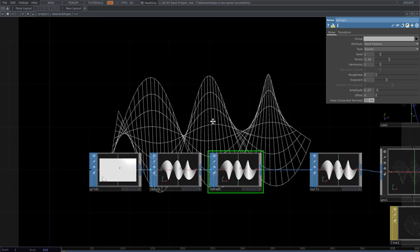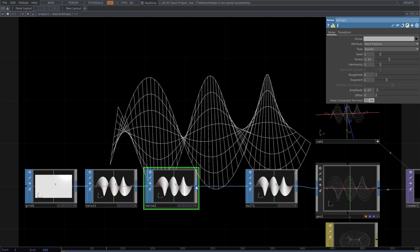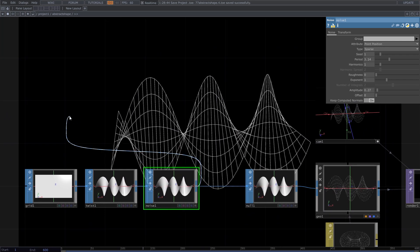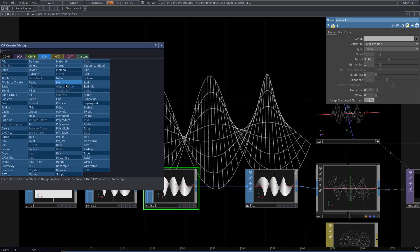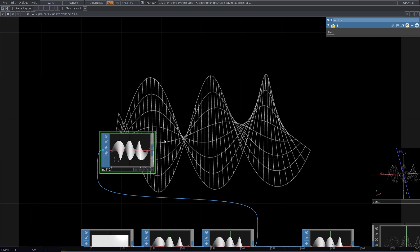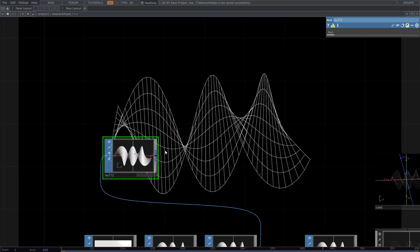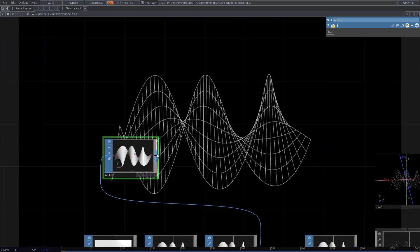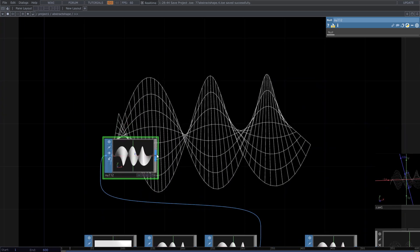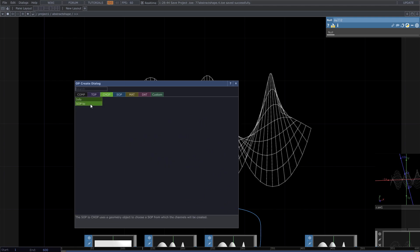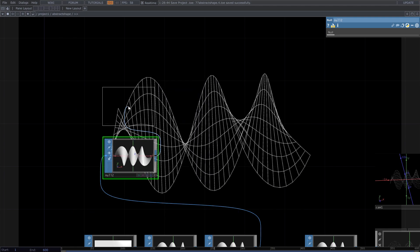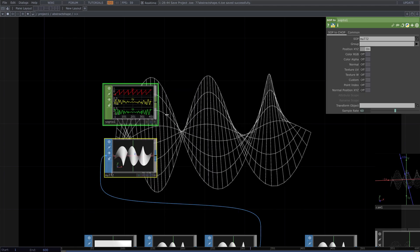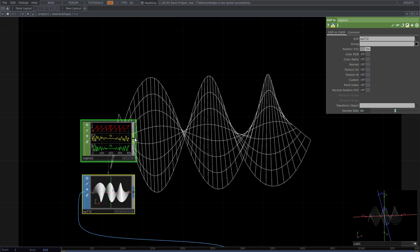Add another null after the noise. I want to use it to create the lines that follow the shape. Right click on the output of the null and from chop tab add SOP to chop. To see the result add a null chop and from the SOP tab add chop to SOP.